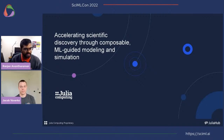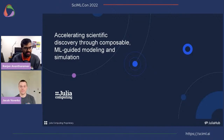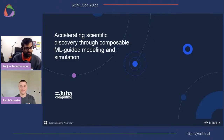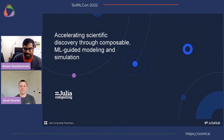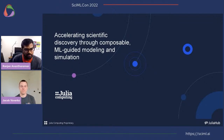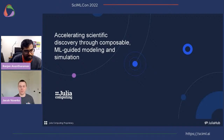Thanks, Jacob. In the interest of time, we are thankful again to Julia Computing for being a CIML Con sponsor, and now I will move on to the next talk. Thank you for having me.